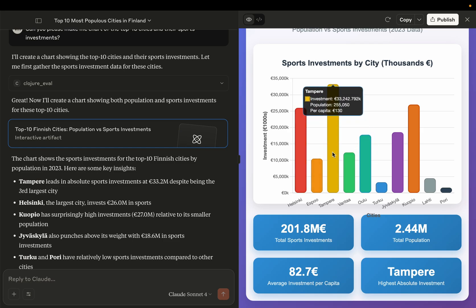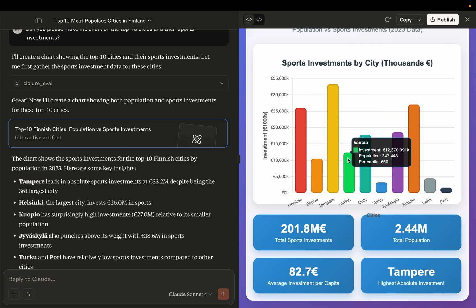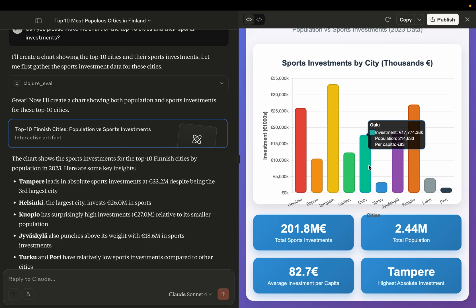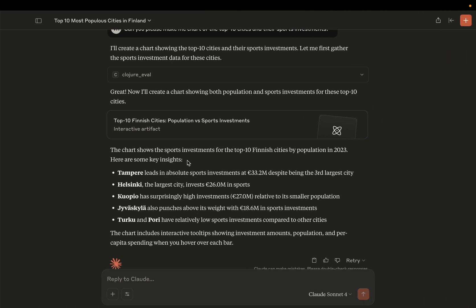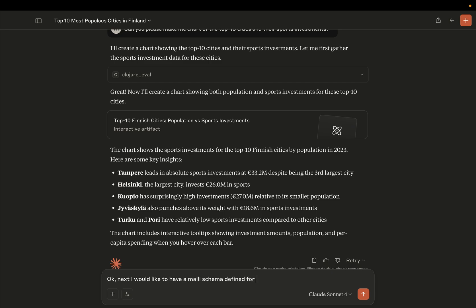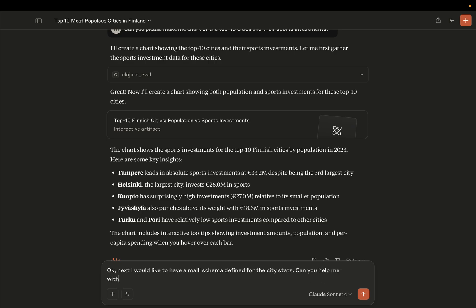And we can also see some nice data here. Okay, that's very cool. Okay. Next I would like to have a Malli schema defined for the city stats. Can you help me with that?